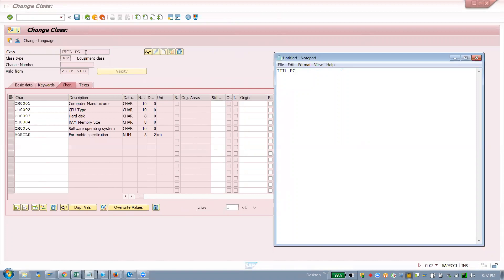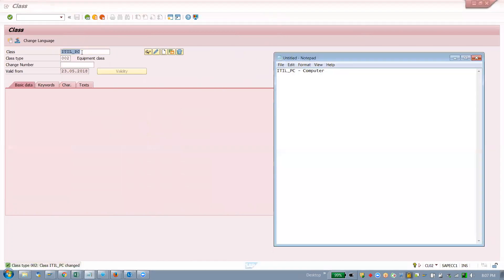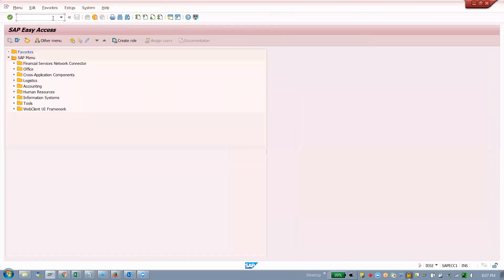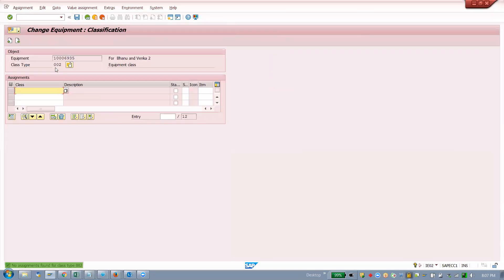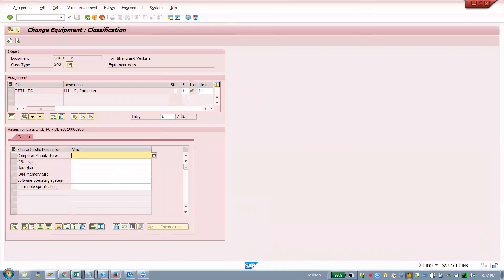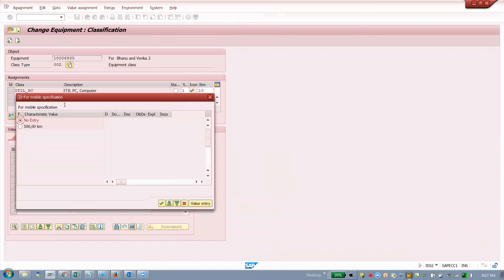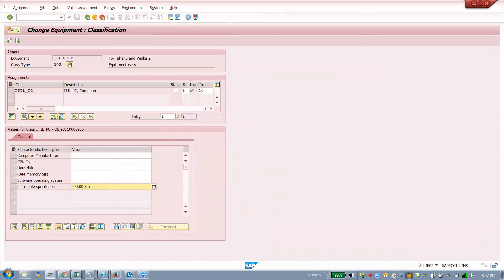I am saving this. 'Computer' is the description and this is the class. Now go to your equipment using transaction IE02. Go to class overview, class type 002, and copy your class here. You will see your specifications appeared — the value we entered there is now visible in the equipment.